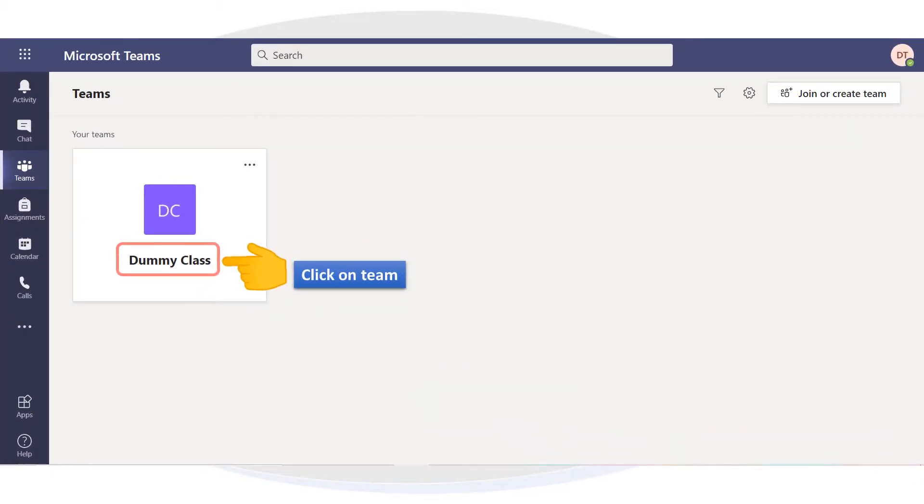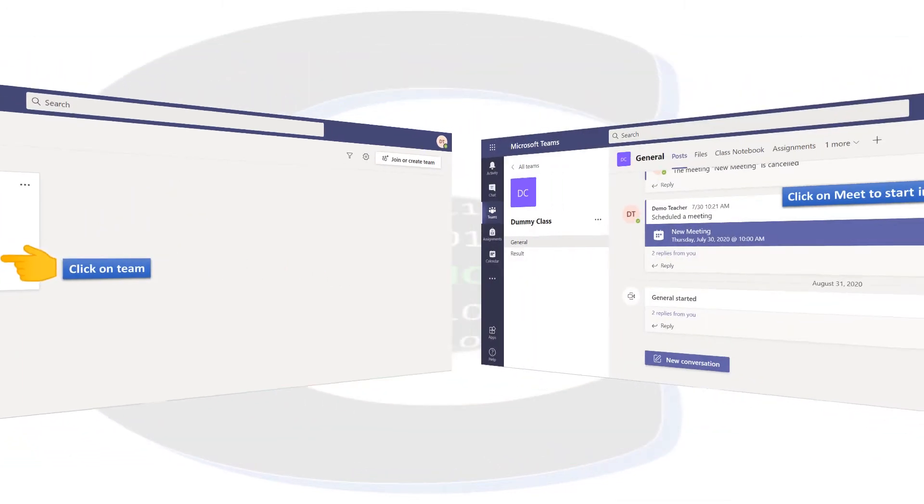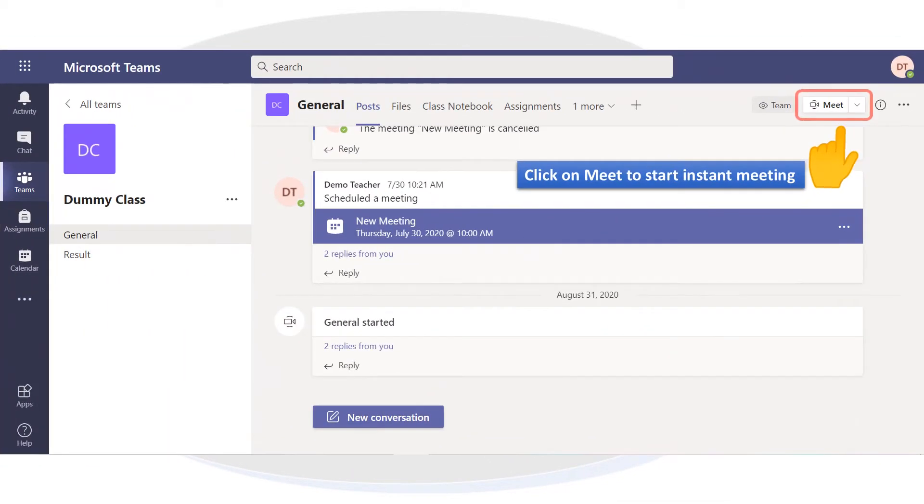Click on Team. Click on Meet to Start Instant Meeting.